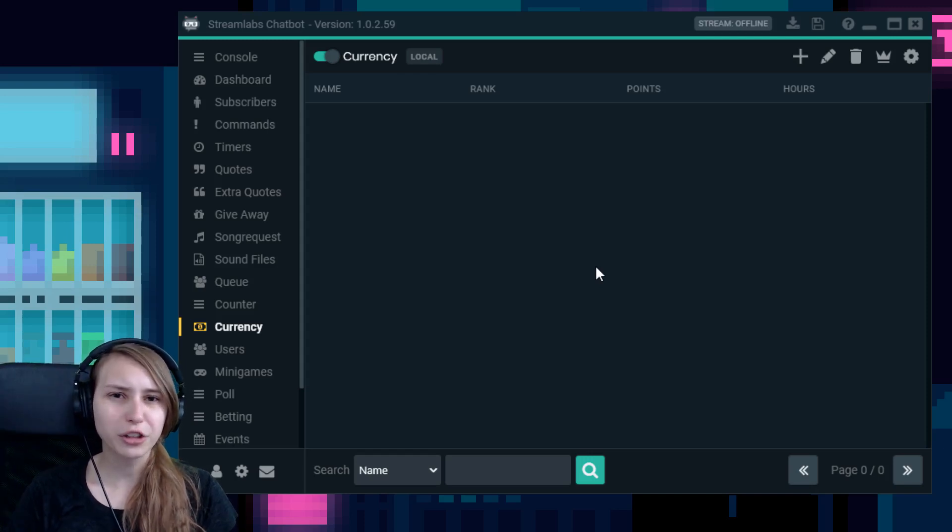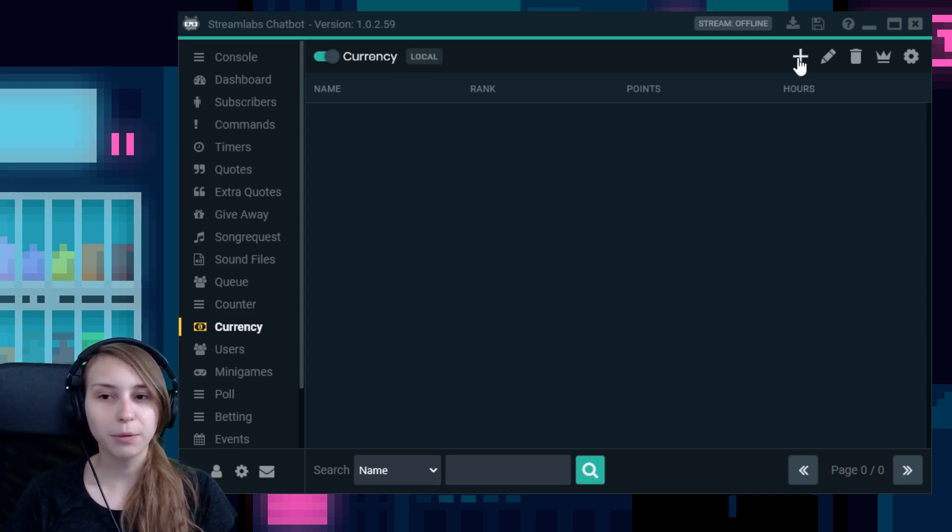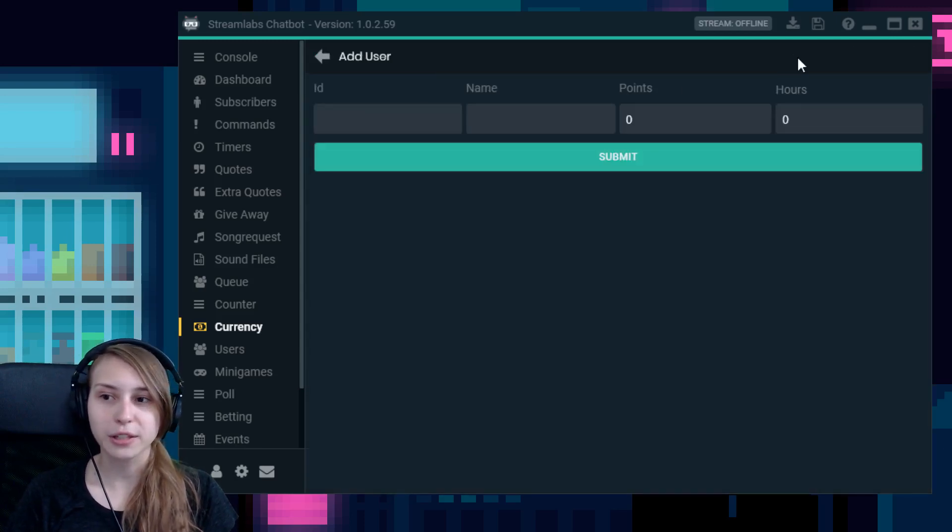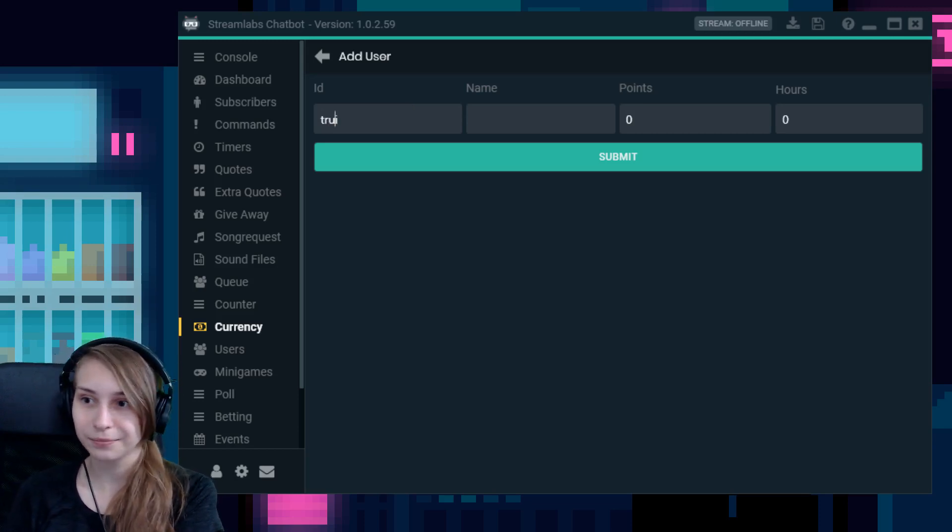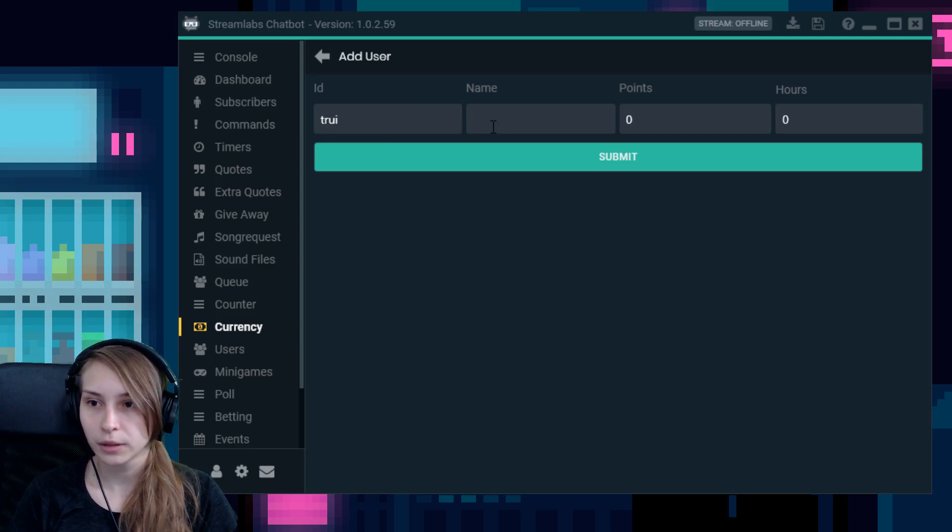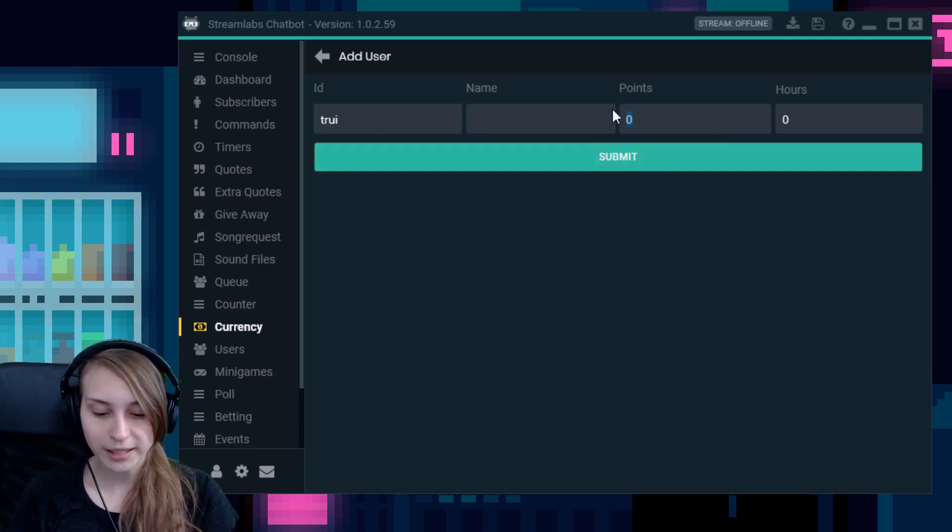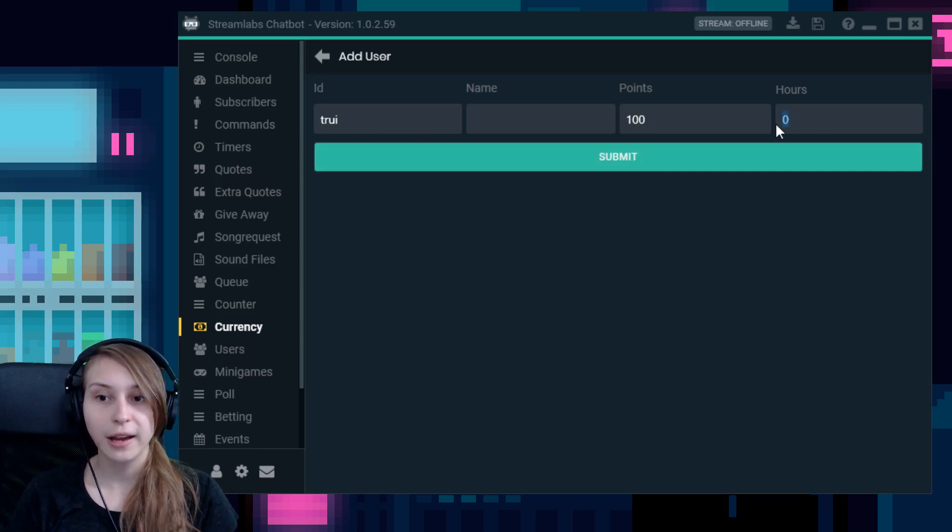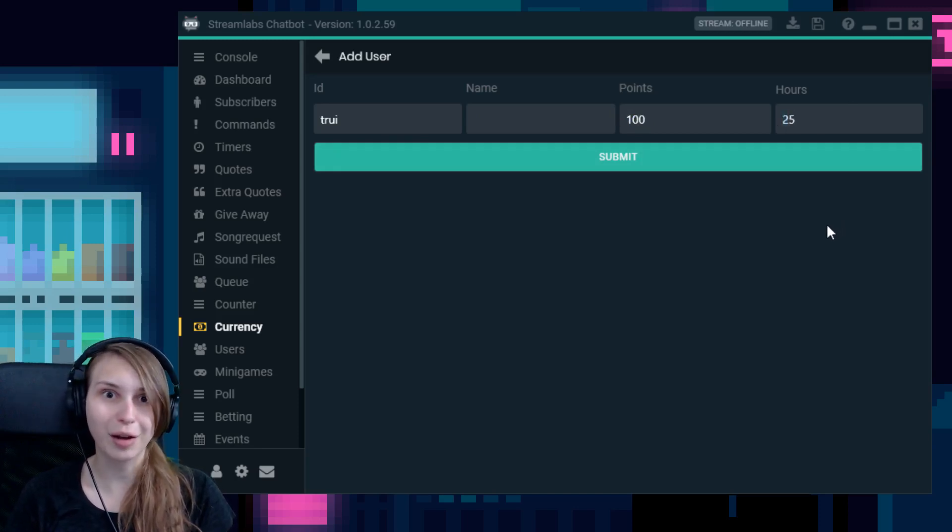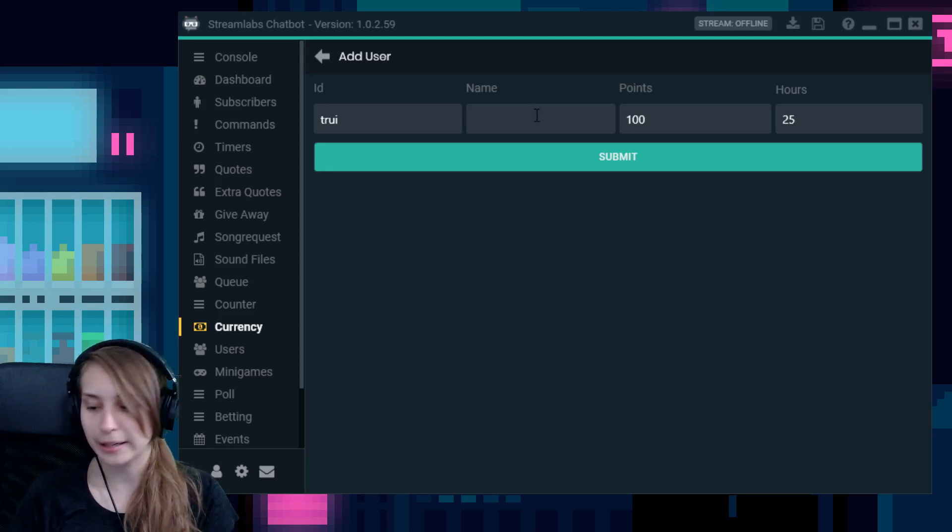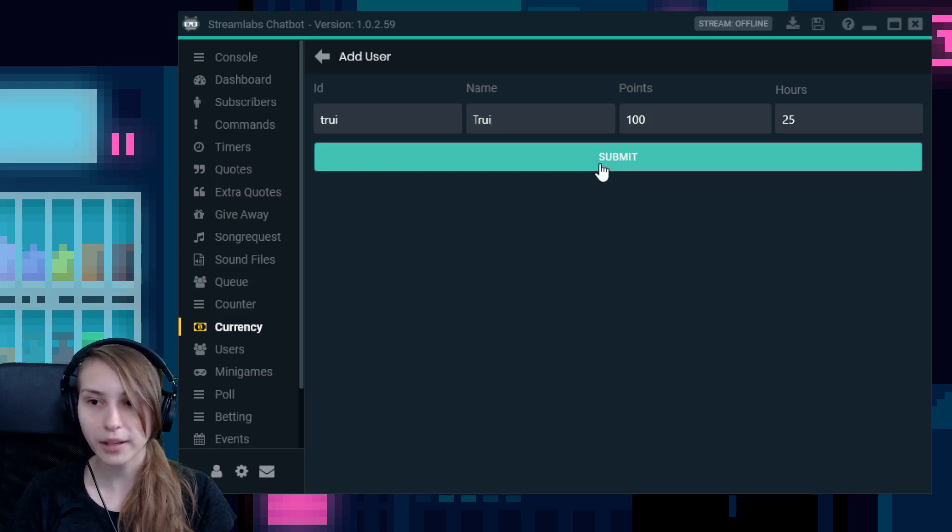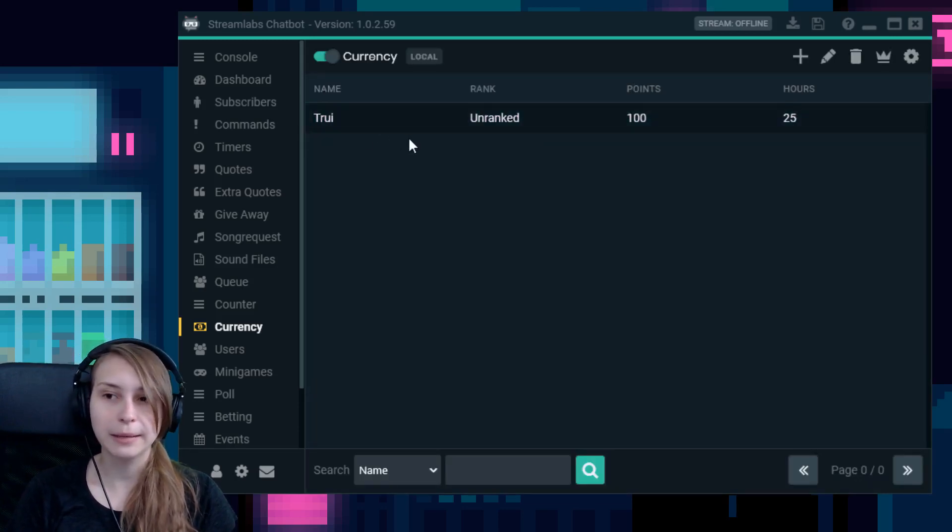So what if there's nobody in here and you want to add somebody and give them some points already? There's a plus icon here. We can add a person, let's say me, because I can give myself points. Truii. That's my ID, that's my Twitch ID. And I can give myself 100 points. And I even can give myself watch hours, so I can say like I watched 25 hours. You can also give them a nickname so we can call myself Truii. And submit it.